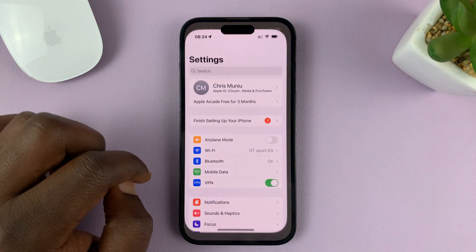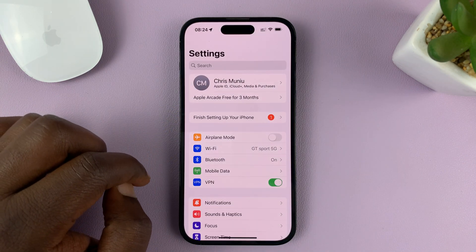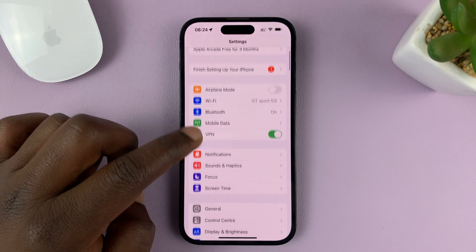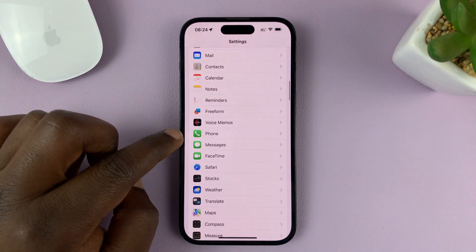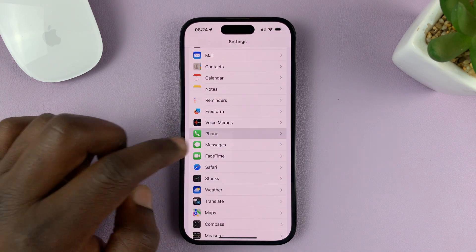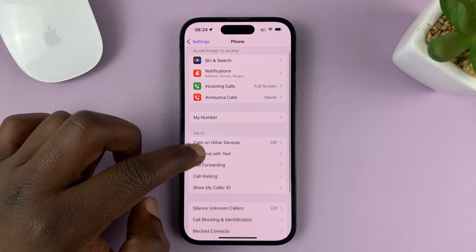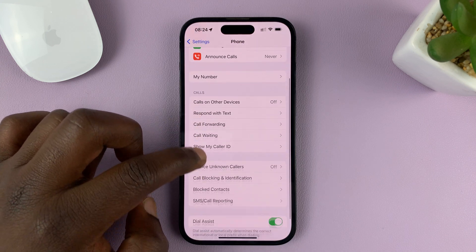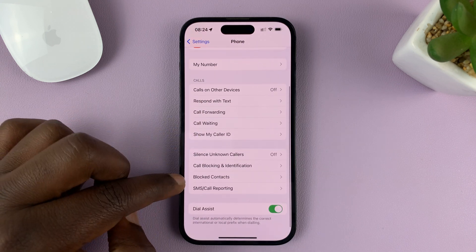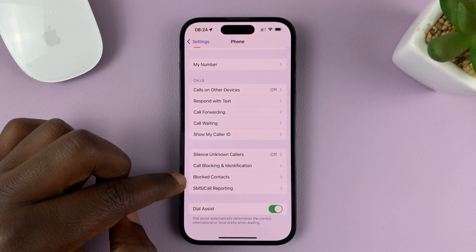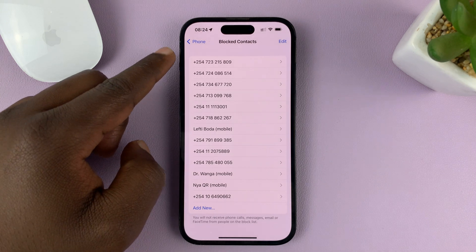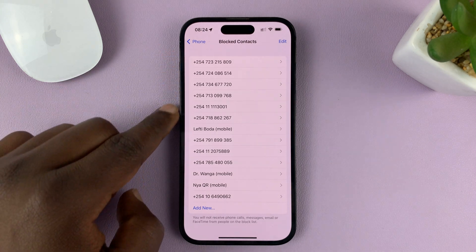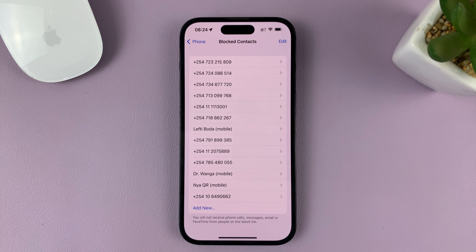Go to Settings. On the main Settings page, scroll down to Phone and tap on that. Under Phone, scroll down and find Blocked Contacts. Tap on that, and here you'll see a list of all the contacts you have blocked on your iPhone.